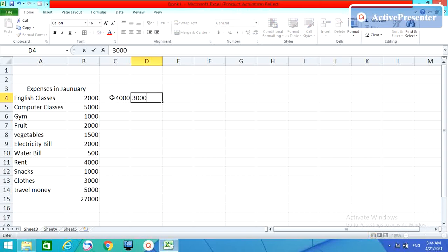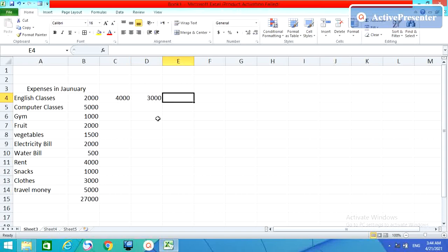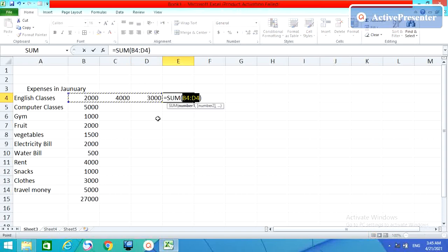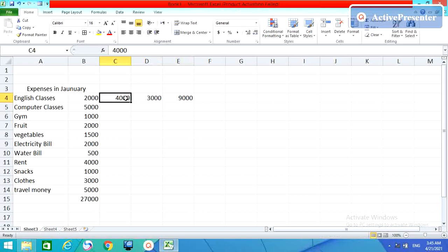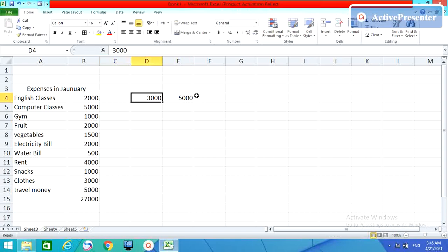Suppose like this. Put your cursor here and then Alt equals and then enter. It will sum your amount. Simple and easy.